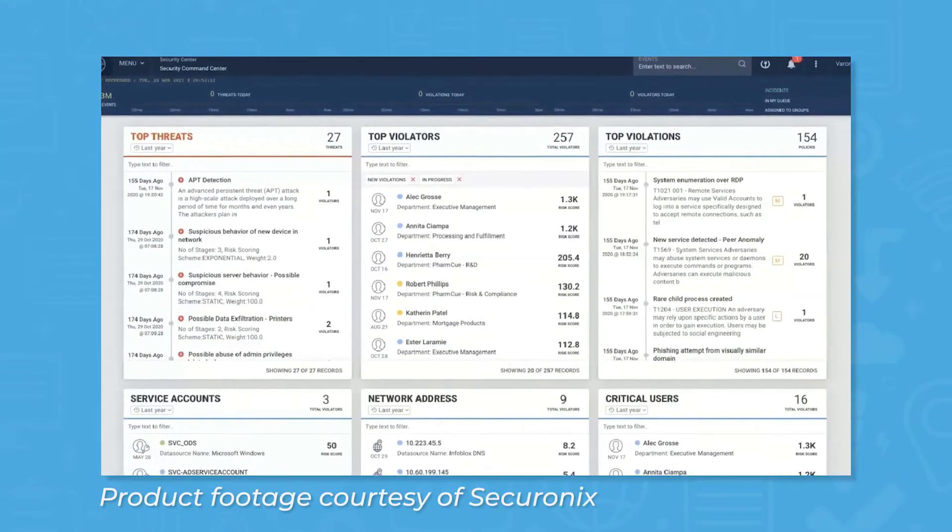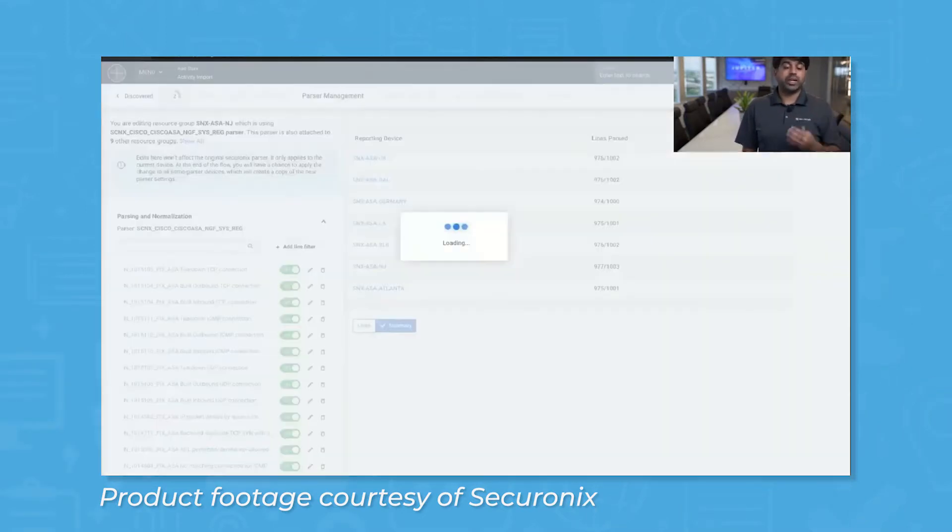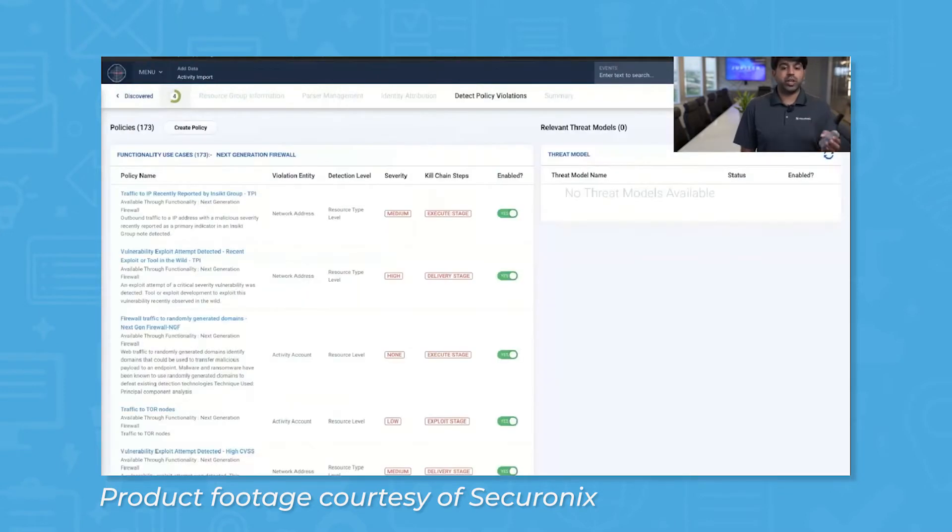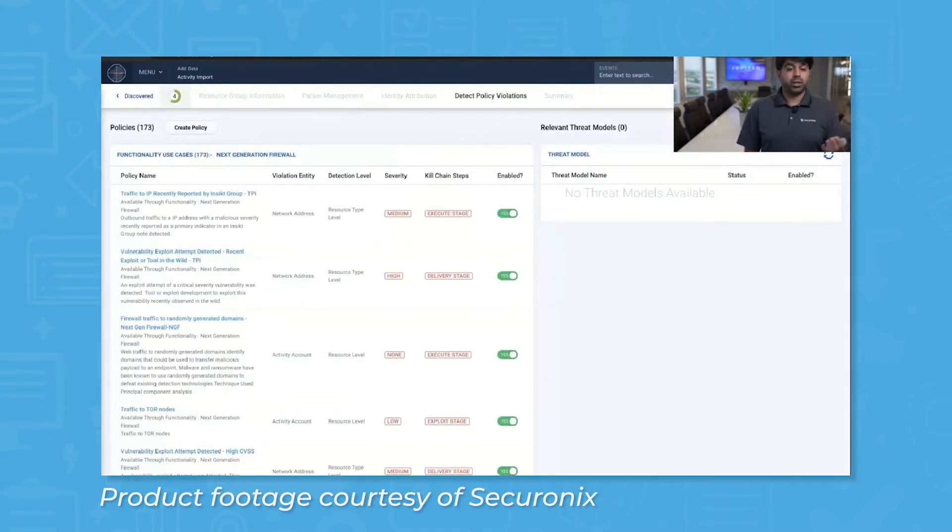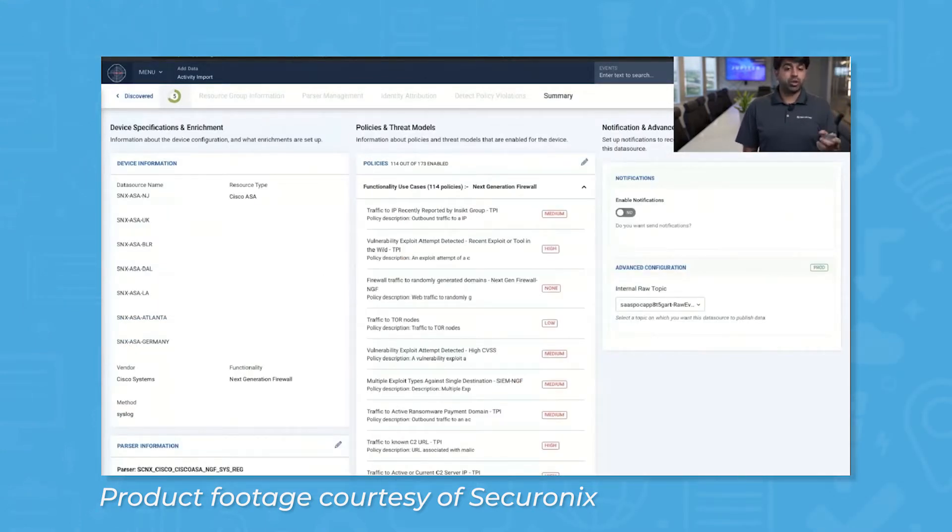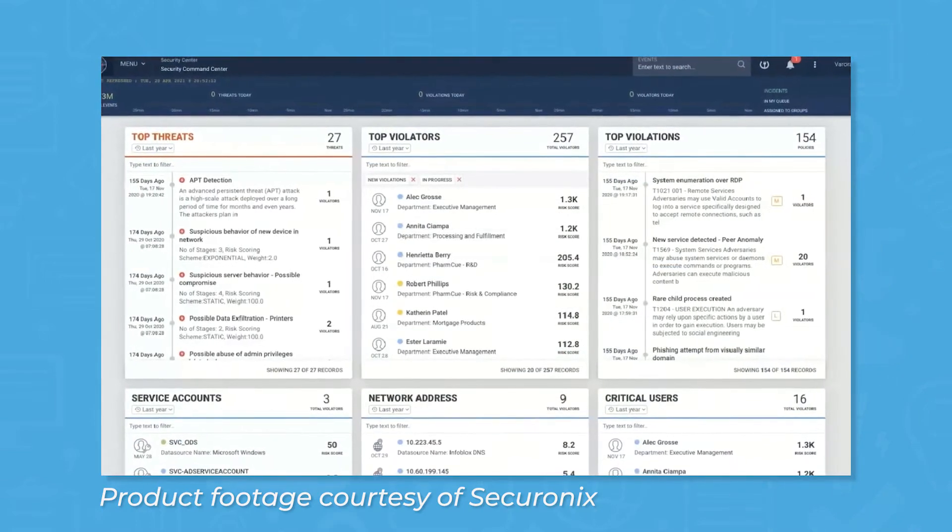Securonix Next-Gen SIEM is an end-to-end SIEM-as-a-Service platform that lets SOCs collect data, detect threats, and respond to incidents. Built on a big data architecture, Securonix combines data from log files and user and entity behavior analytics, or UEBA, gathering and enriching the data in real-time to scan for threats using artificial intelligence.